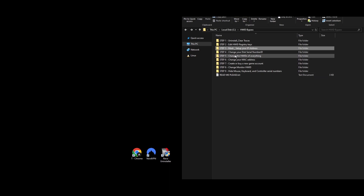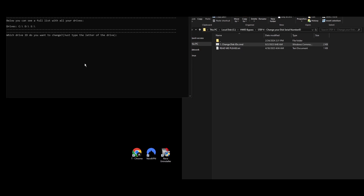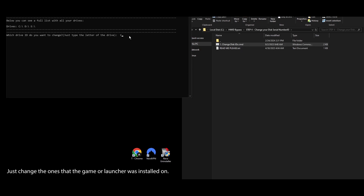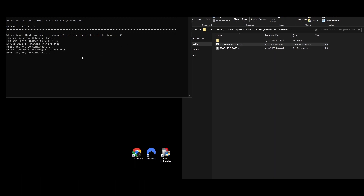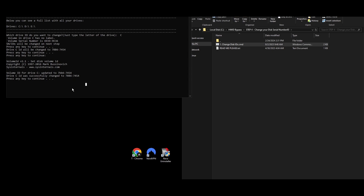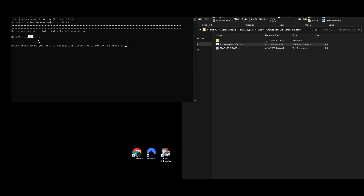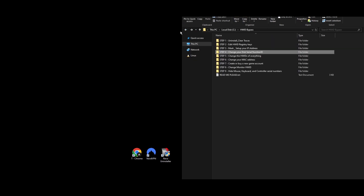Step 4: Hard drives are often the first hardware to get flagged on HWID bans. It's pretty easy to change your hard drive's serial number using this HWID changer, and it won't mess up your files or drives. Go to the Step 4 folder and find the file named Change Disk IDs. Right-click it and select Run as Administrator. A command prompt window will open showing all your drives. Type the letter of the drive you want to change and press Enter, then press any key to proceed. Your drive's ID will be updated. Repeat for each drive.